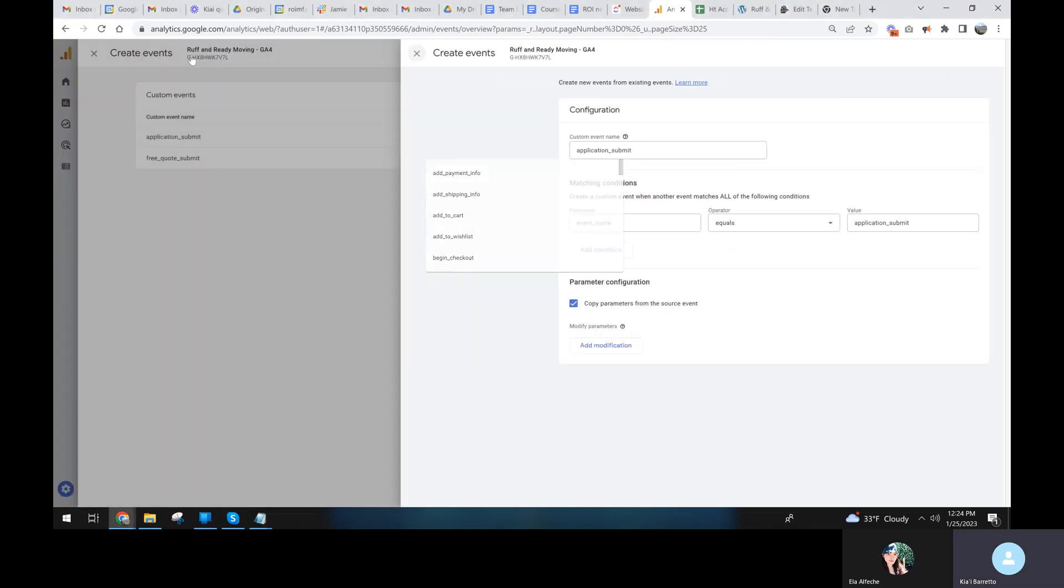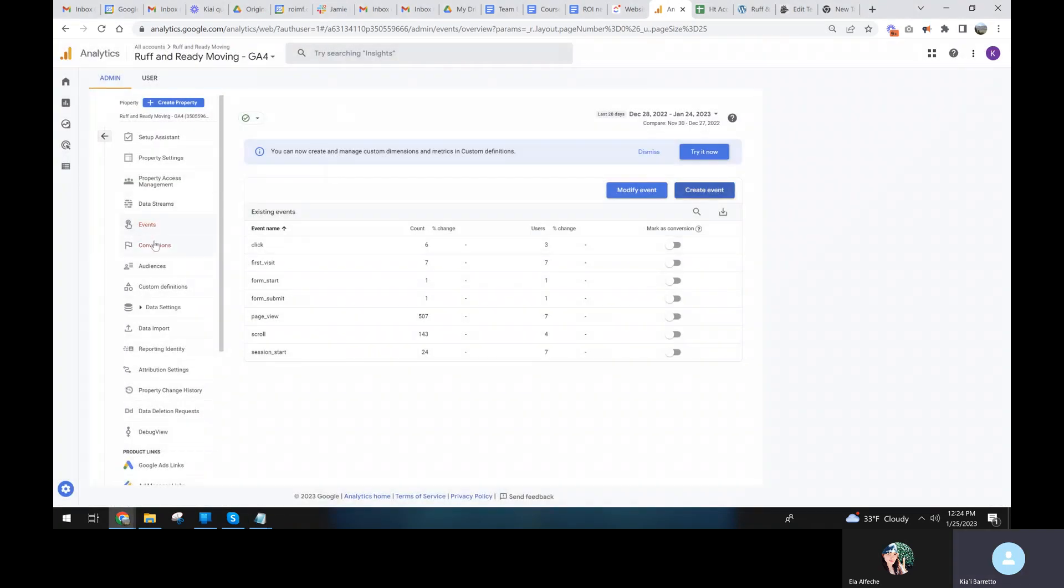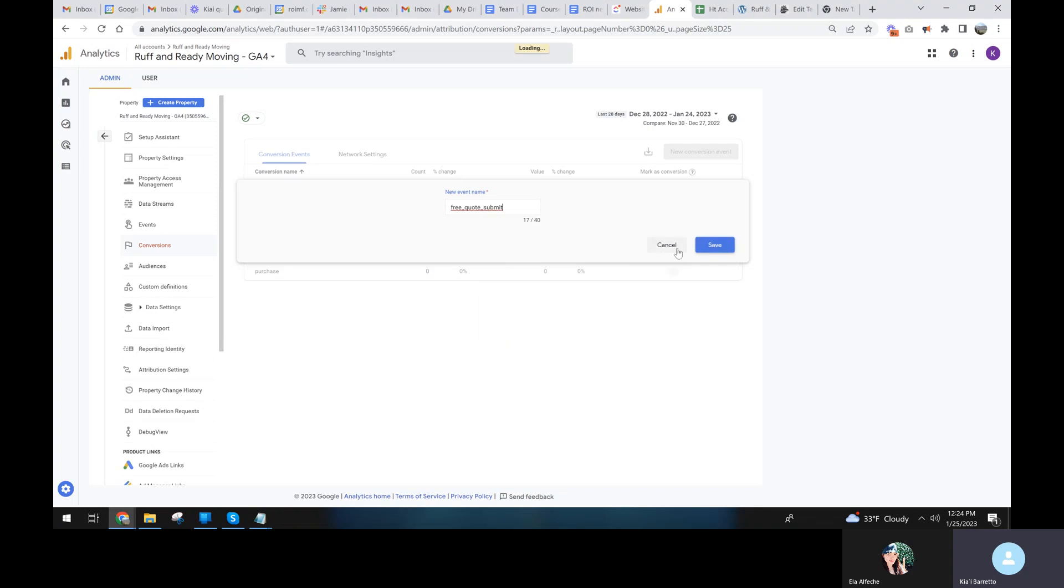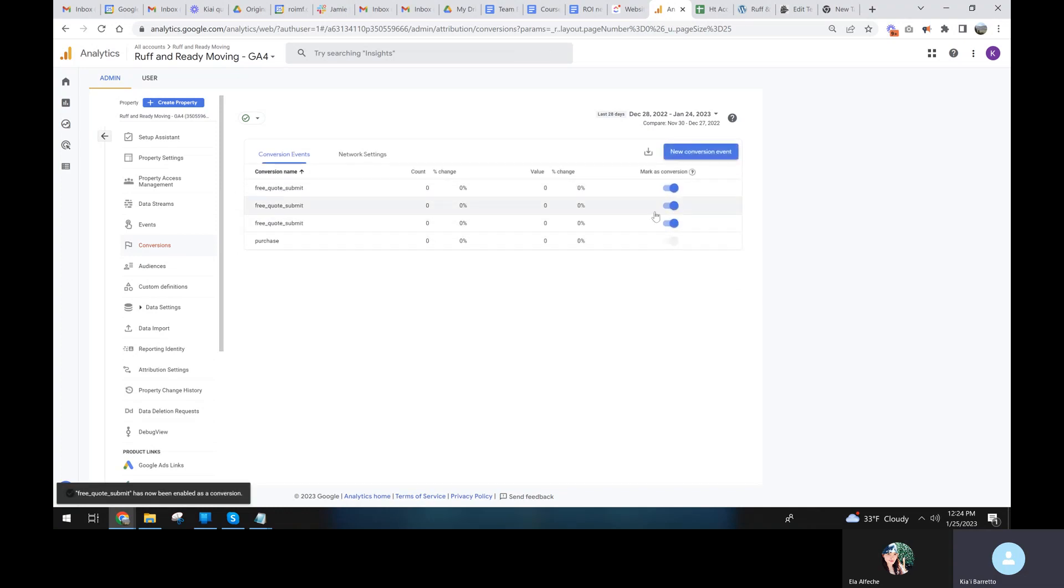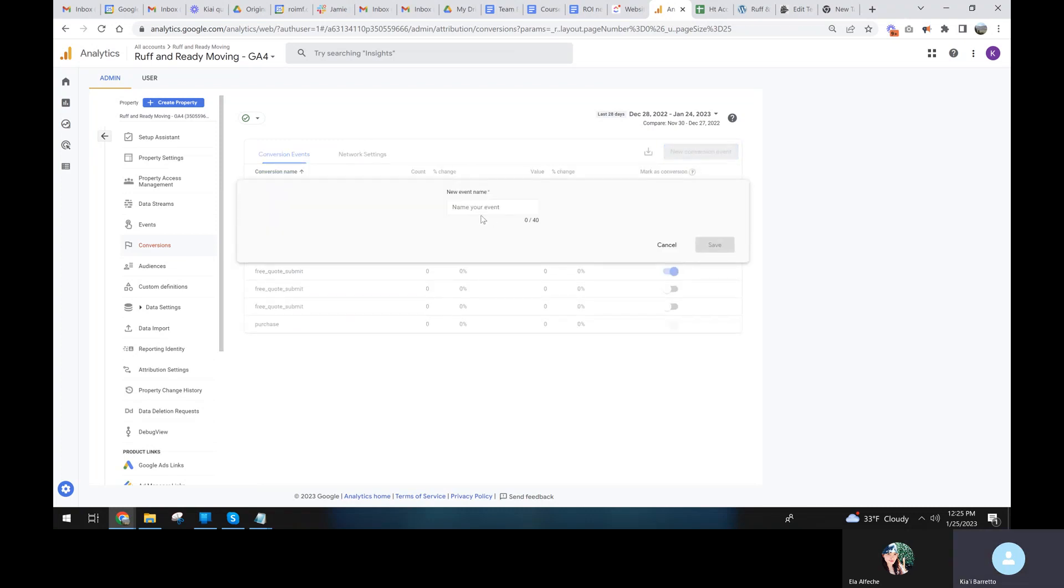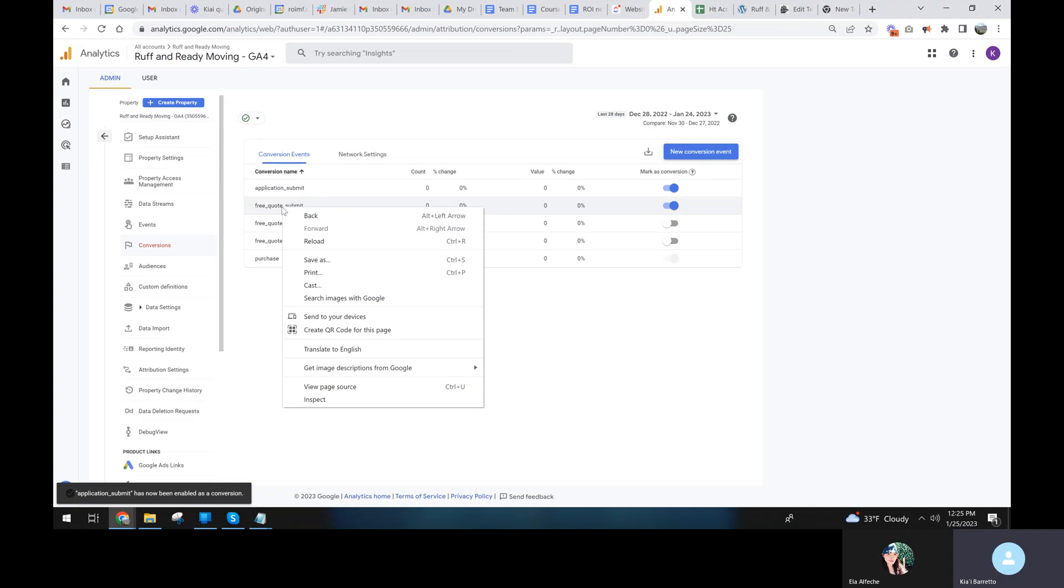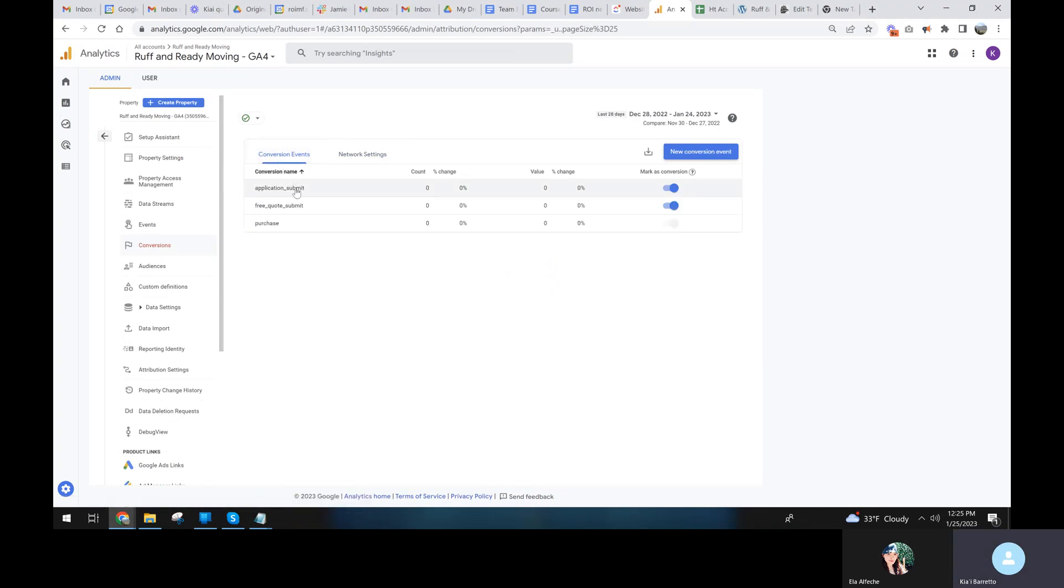Now we need to convert these into a conversion event. So now we go to conversions and we're going to make a new conversion and we simply put in the name. So when free quote submit happens, that is a new conversion. Save. It's loading. That was really strange. And then new conversion event when applications submit. It's going to save. It only let me do one anyway. It figured it out.